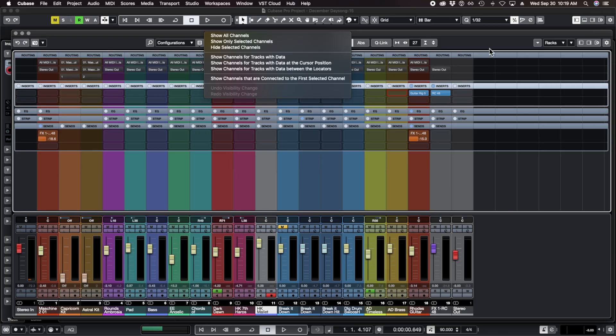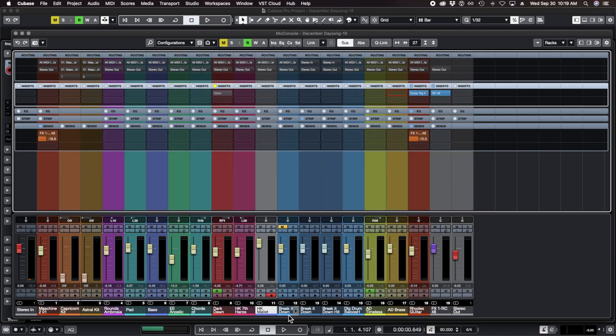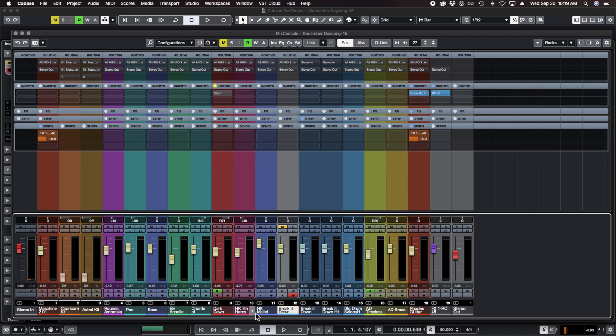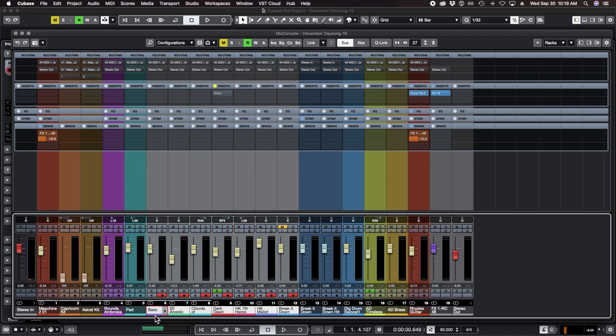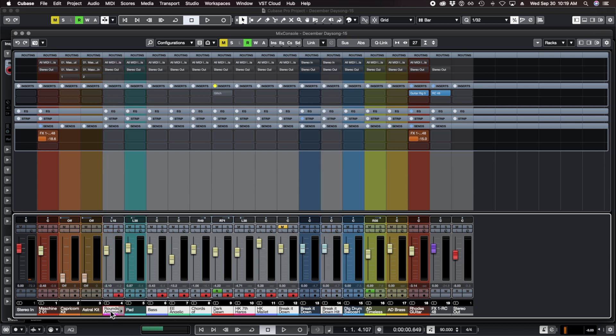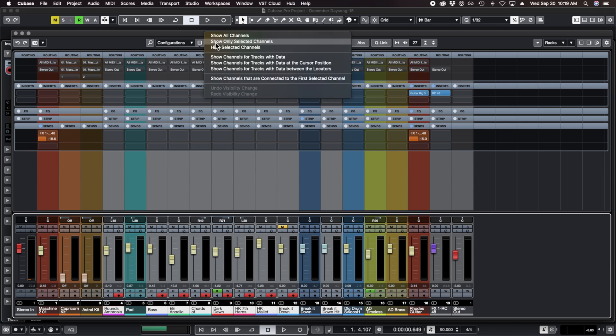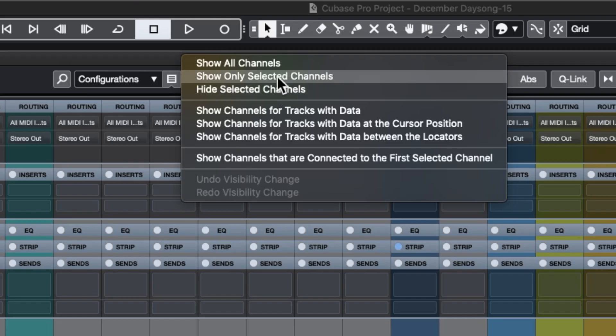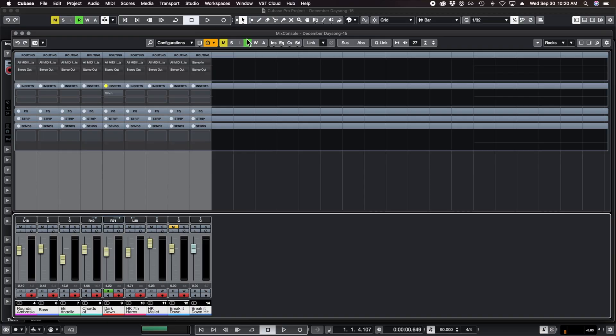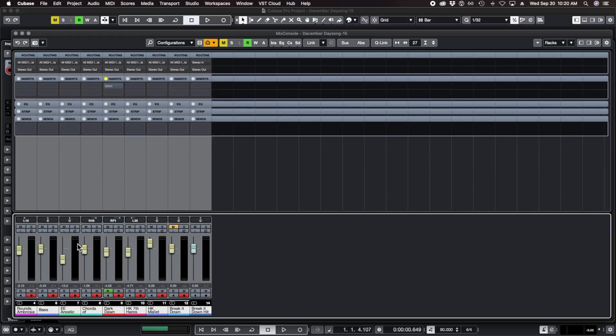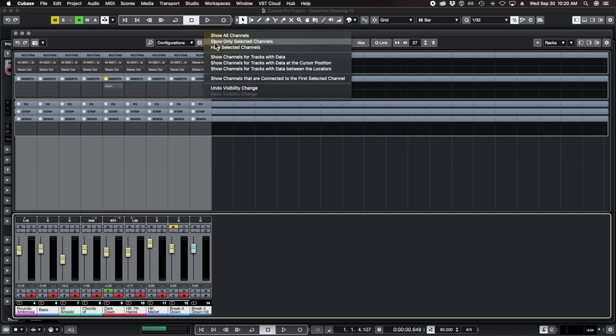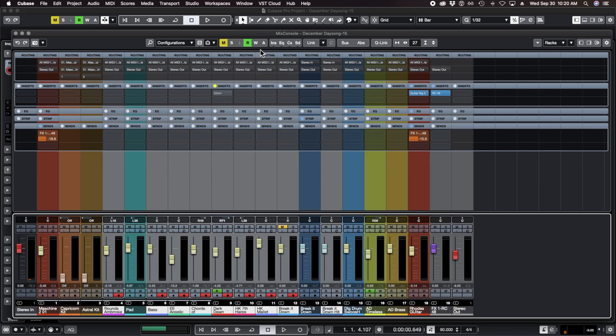One thing you can do is have a bunch of tracks selected. To select multiple tracks, you just hold shift on connected ones and command on ones that aren't connected. Now all of these are selected, you see them turn kind of gray. Then we can go up here and go show only selected channels. It's going to get rid of all of the other channels. To get them back, click here and go show all channels and everything pops up.